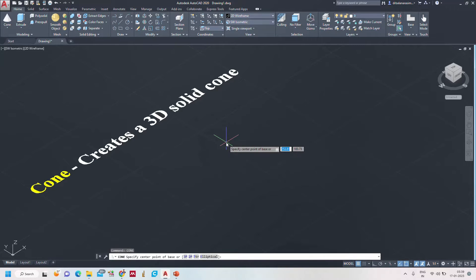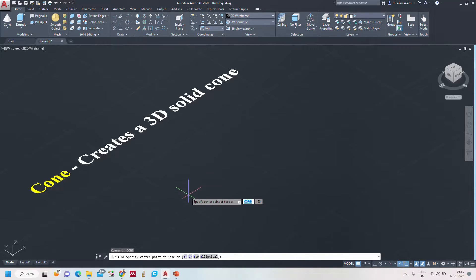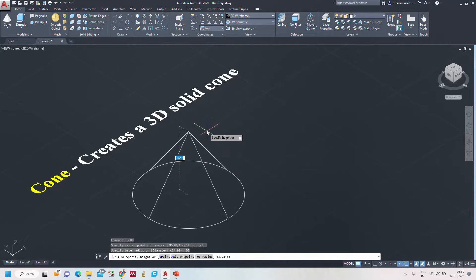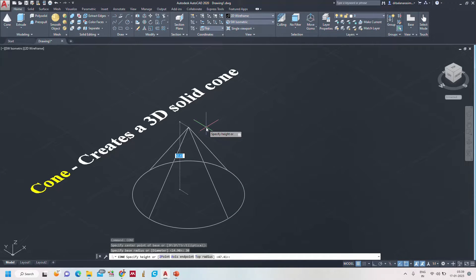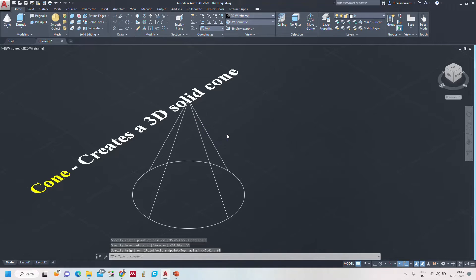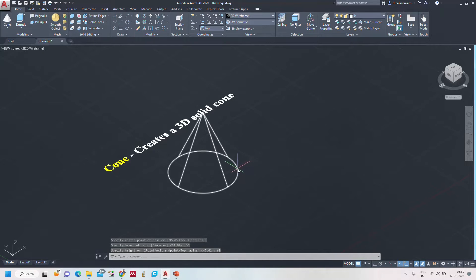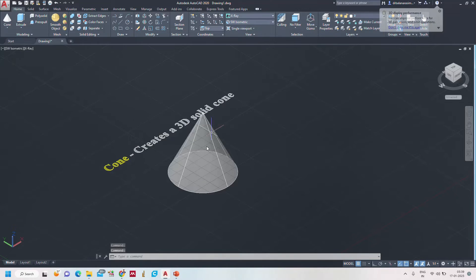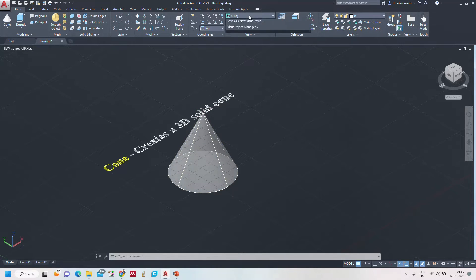Typing 'cone' and pressing Enter, it asks to specify the center point of the base. I am giving the center point here. Now for the base radius, I am taking it as 30 mm. For the height of the cone, I am taking it as 60 mm. This is in the 2D wireframe model. If you want to see more clearly, we can go to the X-ray view — we can clearly see the base and the apex point.